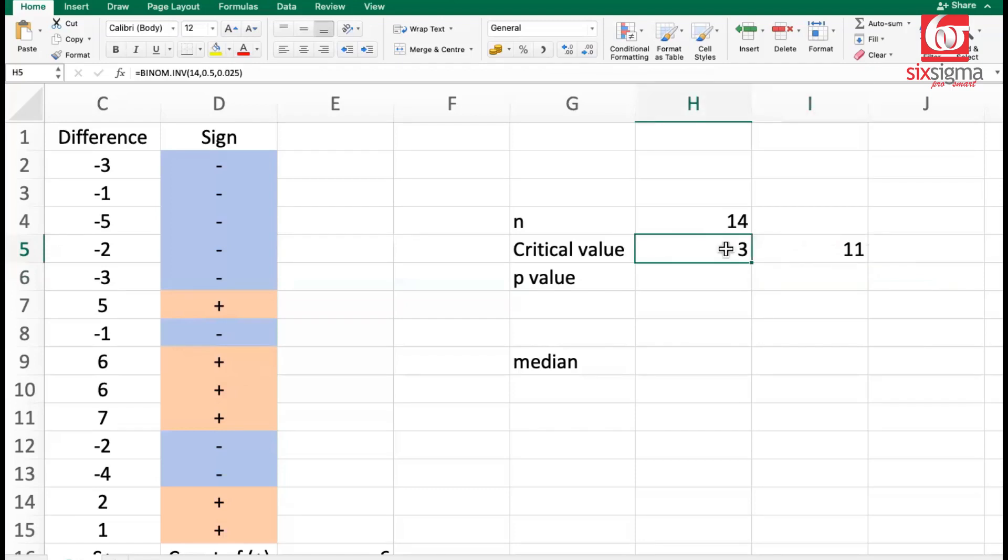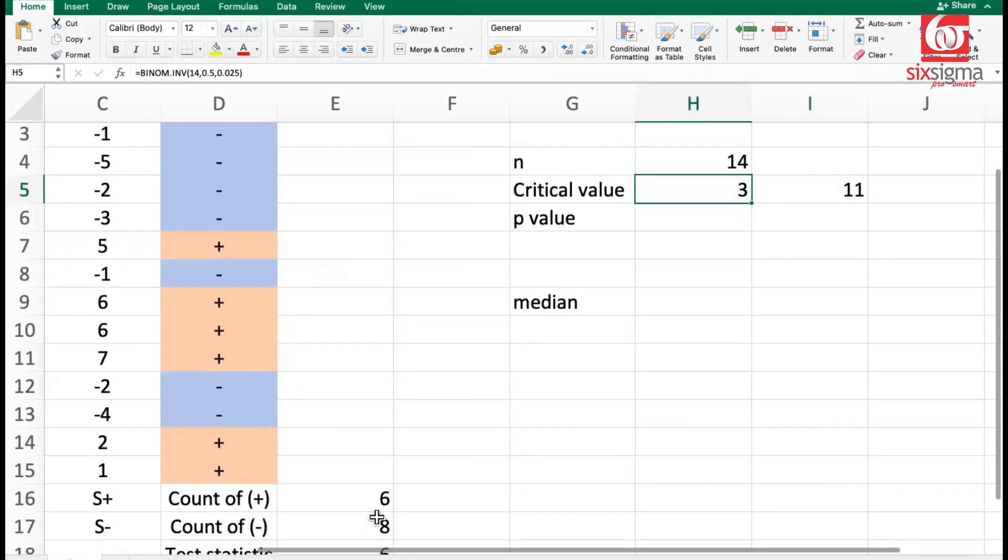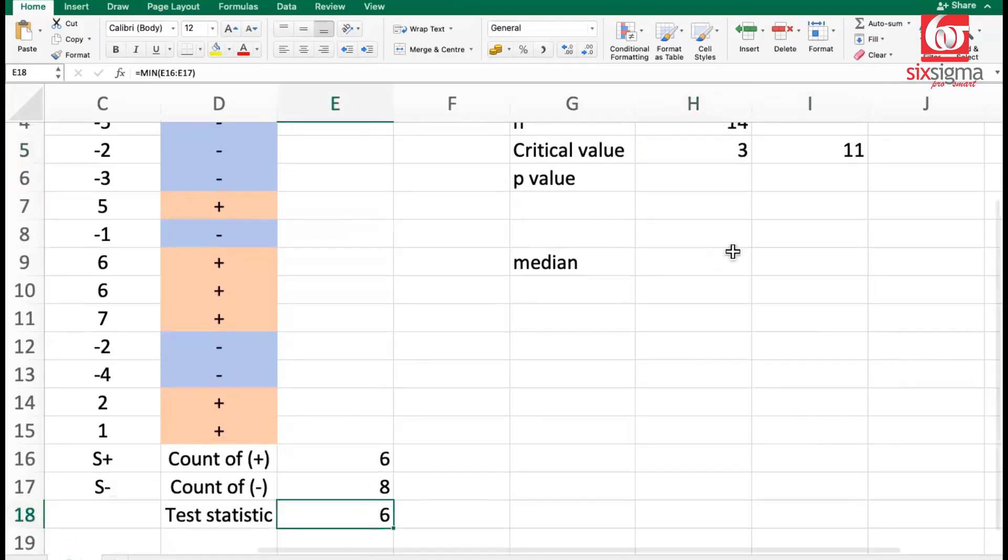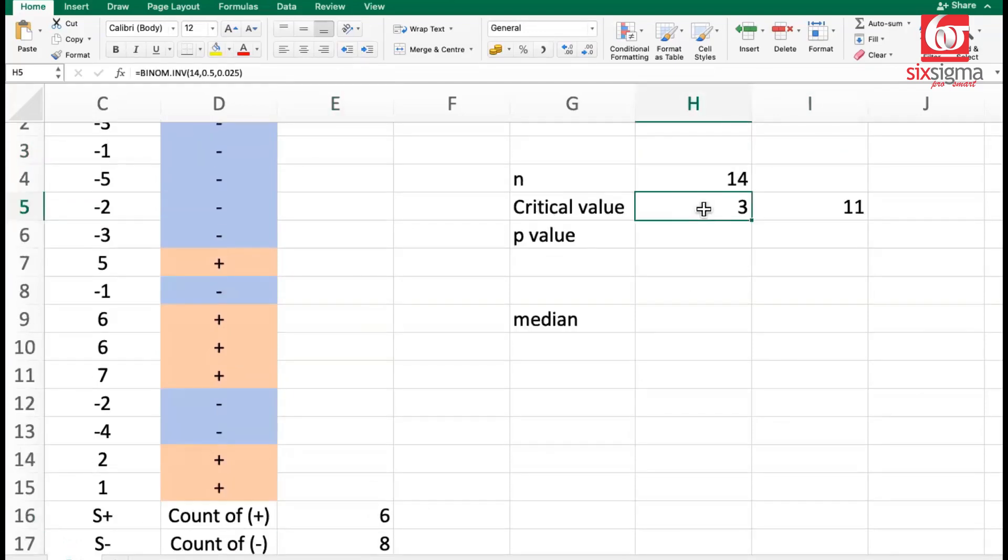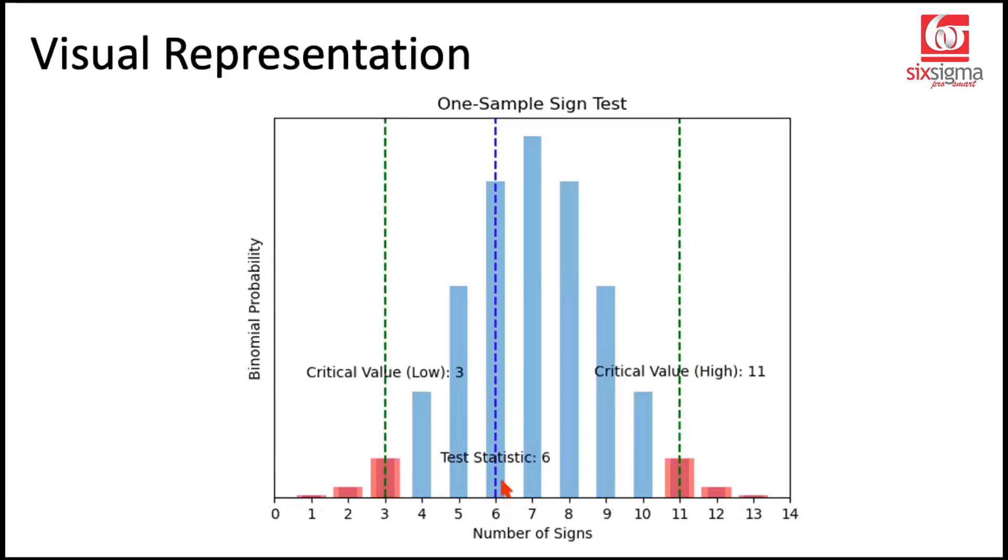What is the test statistic we had? The test statistic is 6. Anything less than 3 is going to get rejected. Anything greater than 11 is going to get rejected. But the case we have is like this. Our lower tail critical value is 3 and our upper tail critical value is 11. And the test statistic is in between. So as per the critical value method, we fail to reject the null hypothesis, which means that the median time taken to resolve the issues is not significantly different from 15.